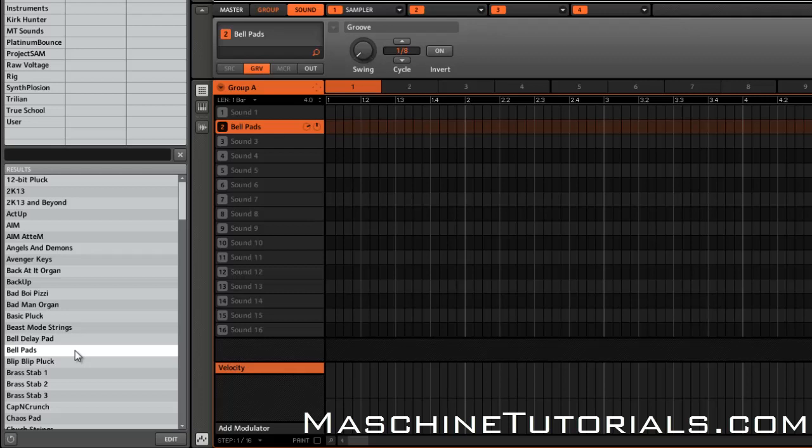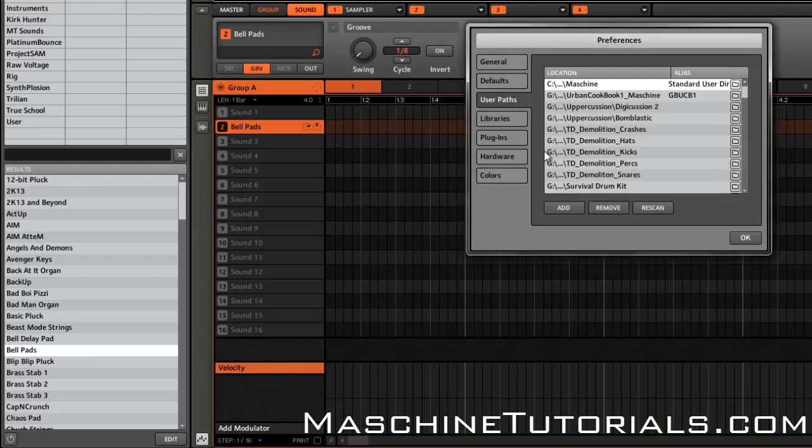So I don't go through the whole, you know, go into the file, go to Preferences, and then add the user path and add the alias. Because when you do it that way, you have to click Rescan, and what it does is it rescans everything in your library, which takes forever, especially